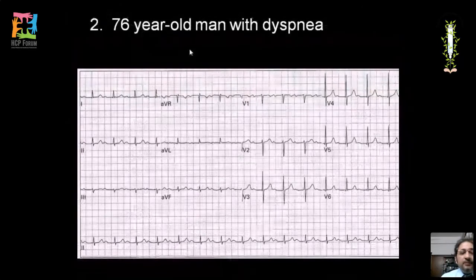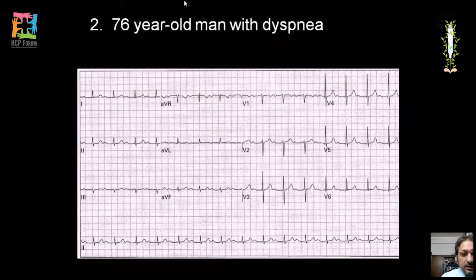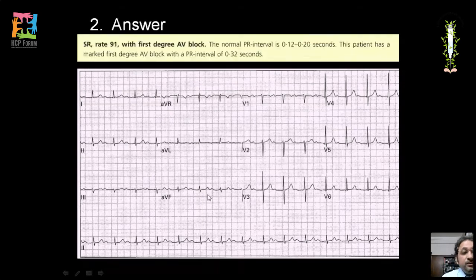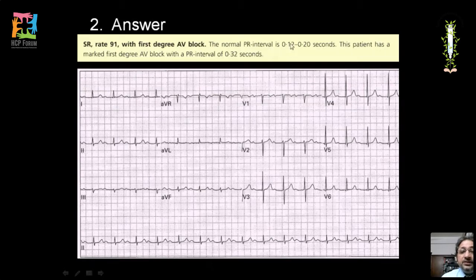In the next ECG, the most significant finding is a prolonged PR interval in every lead. The normal PR interval is 0.12 to 0.2 seconds; here it measures 0.32 seconds, which is more than one large square. The diagnosis is first degree AV block.